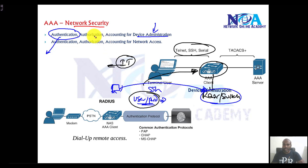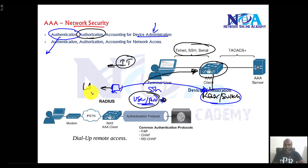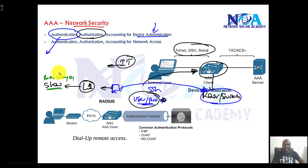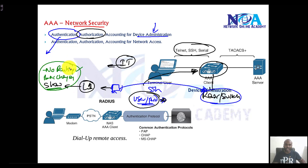Once this user logs into the device, they also need to be authorized. In authorization, if this user belongs to level one engineer, I want to make sure they should only be able to execute some basic show commands and maybe do some basic changes like changing the hostname or changing the IP addresses, but they cannot make other changes — they cannot change routing configurations, they cannot shut down the interface. That's what authorization is.